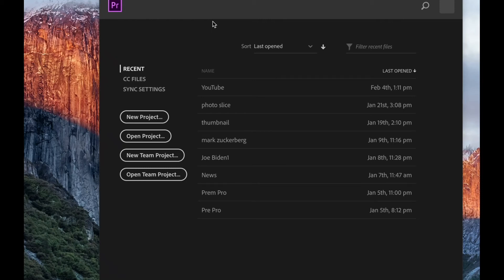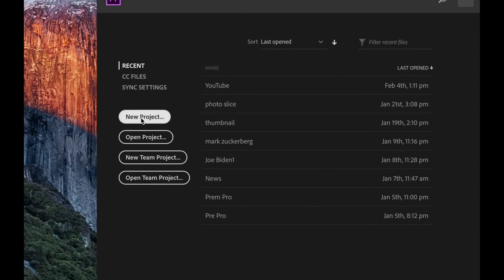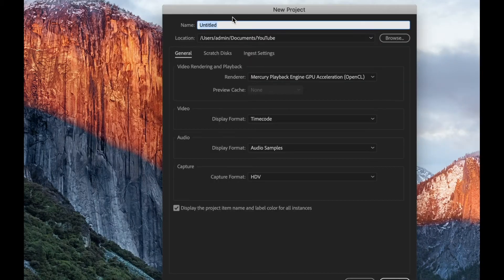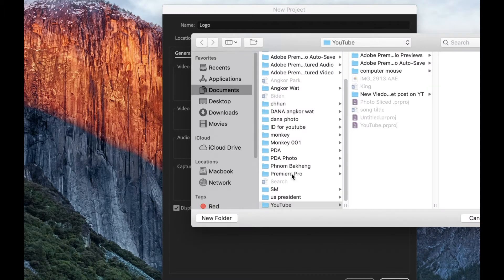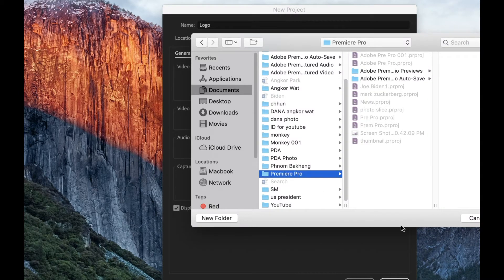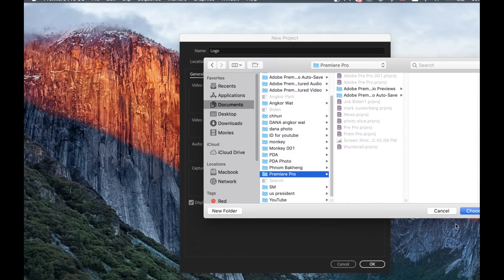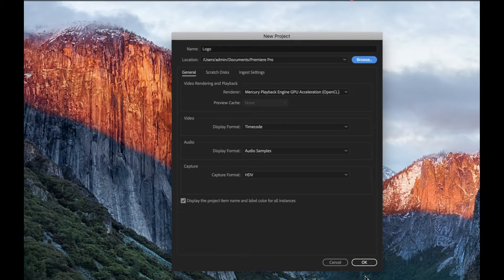Hi ladies and gentlemen, today I'm going to show you how to put a logo in Premiere Pro. The first thing we need to do is go to New Project, create a new project, name it, choose the location, and save it.